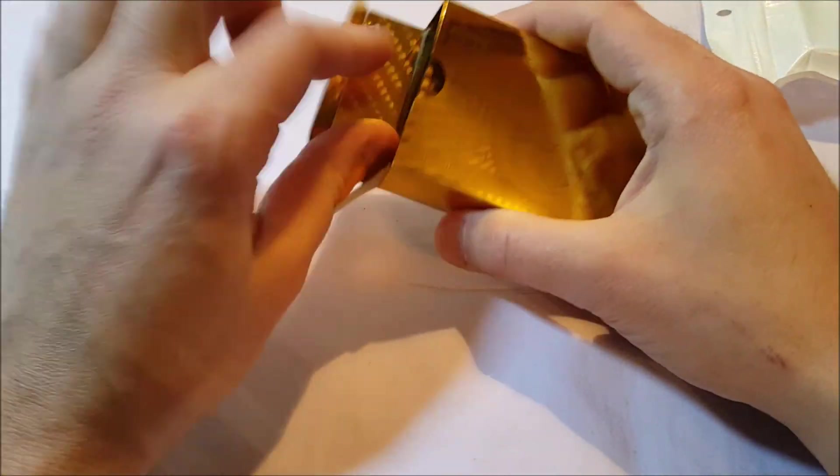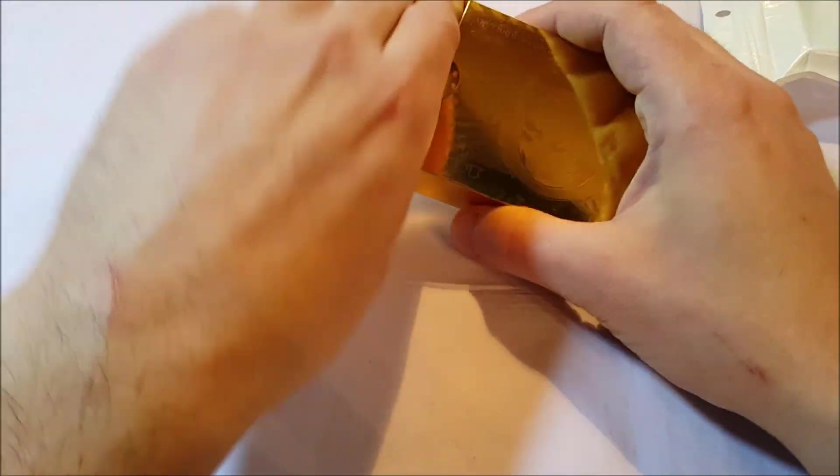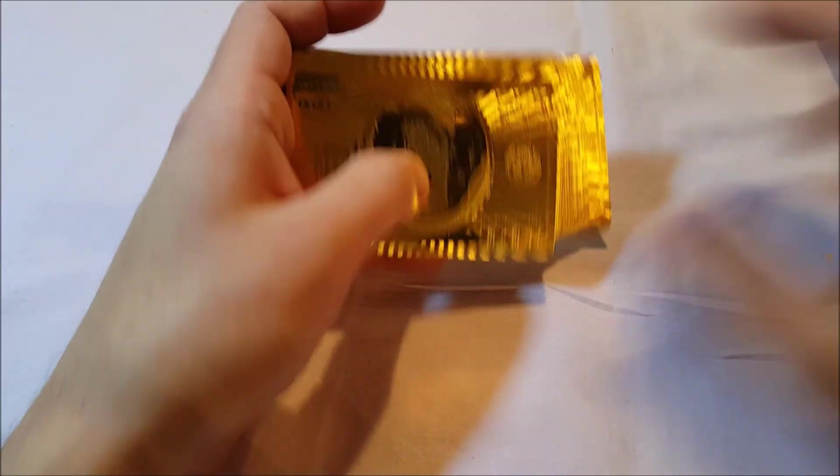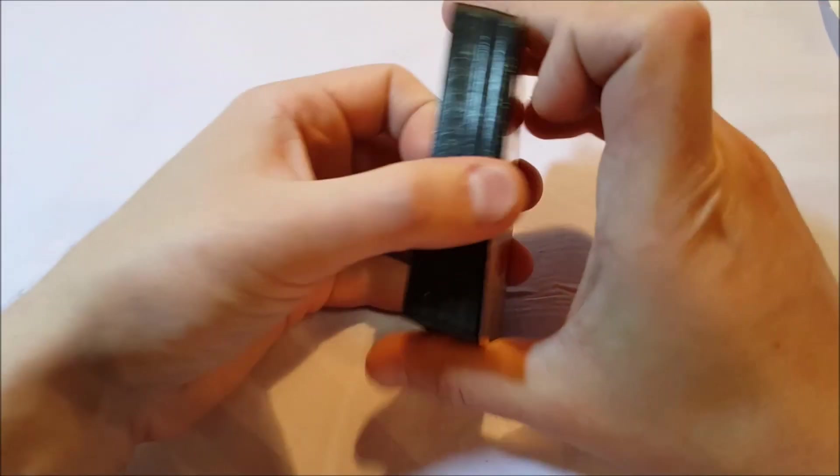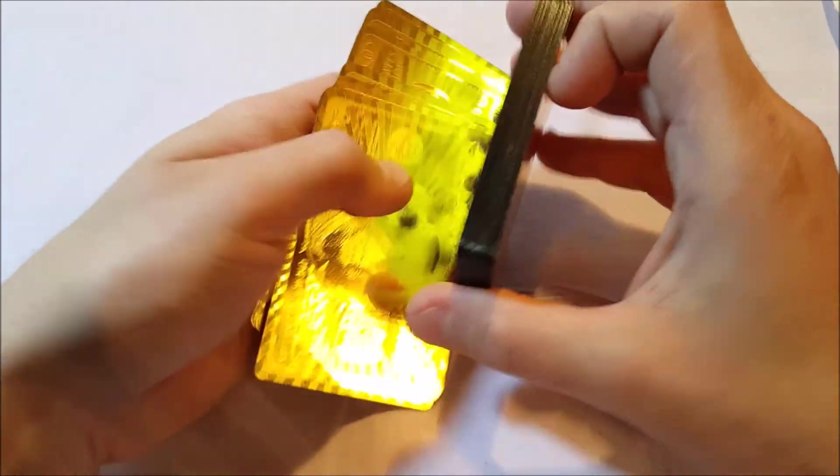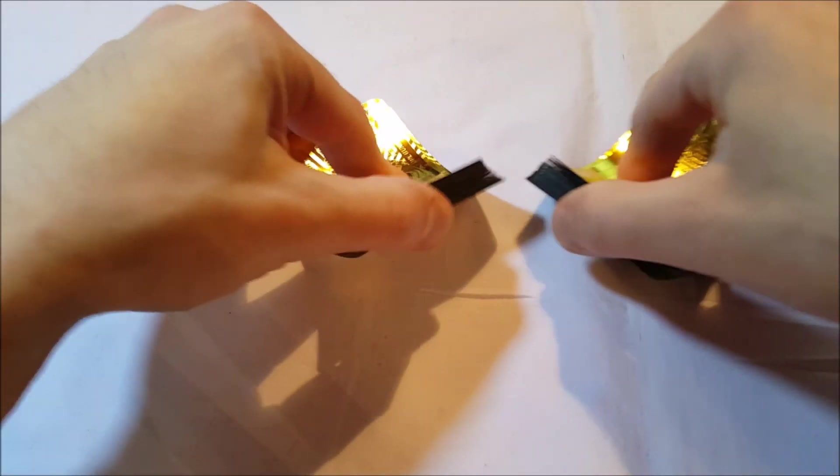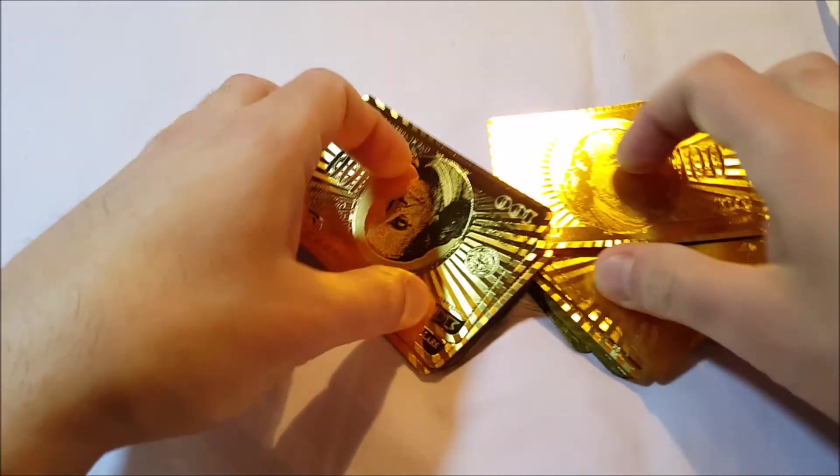But anyway, here are the cards here, and I'd say they're really slippery, they're very very slippery. They're nice, they are stiff. Of course you're going to have to get some time with them.